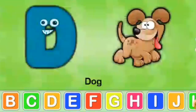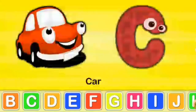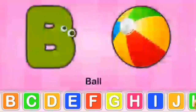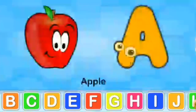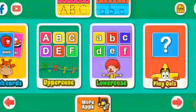D for dog, Z for car, B for ball, A for apple. Thank you.